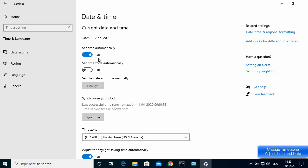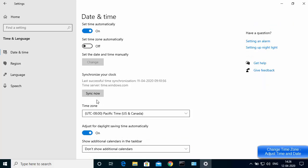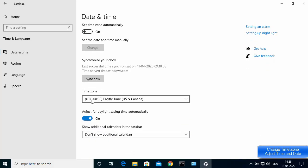If 'Set time automatically' is on but you still don't see the exact time, then it might be a problem with your time zone. Right now the time on my clock shows 14:26, which is wrong because the time zone is not correct — by default it is set to UTC minus 8, which is totally wrong for my location.